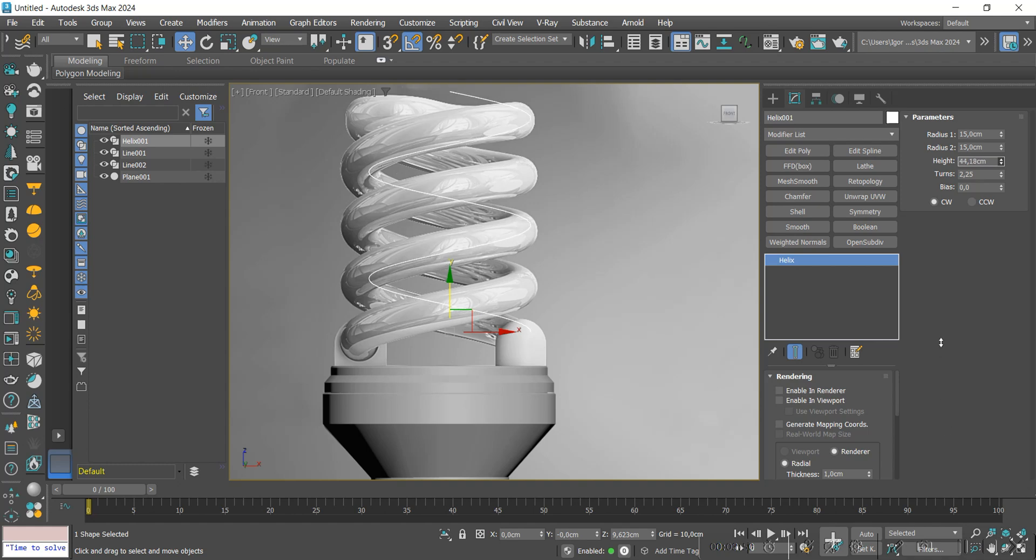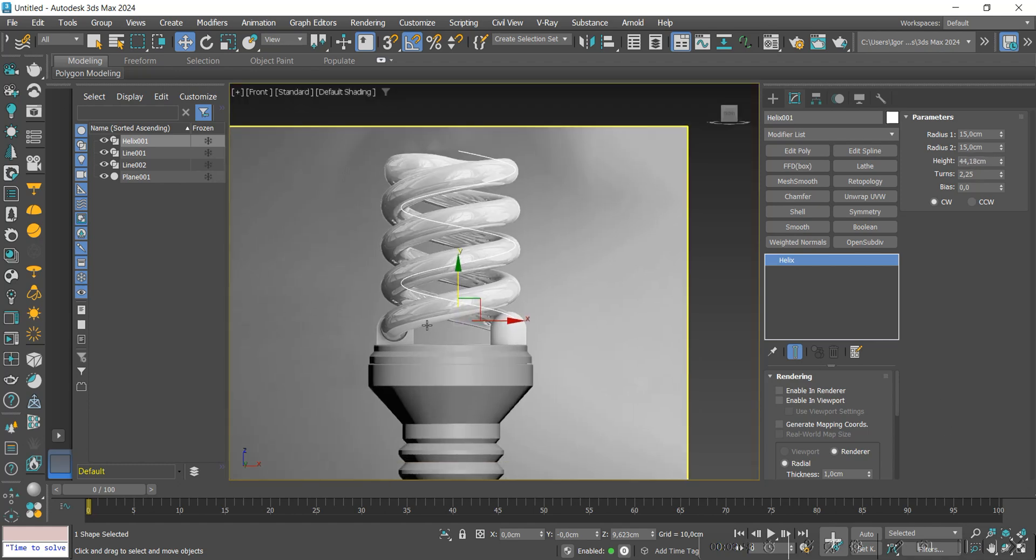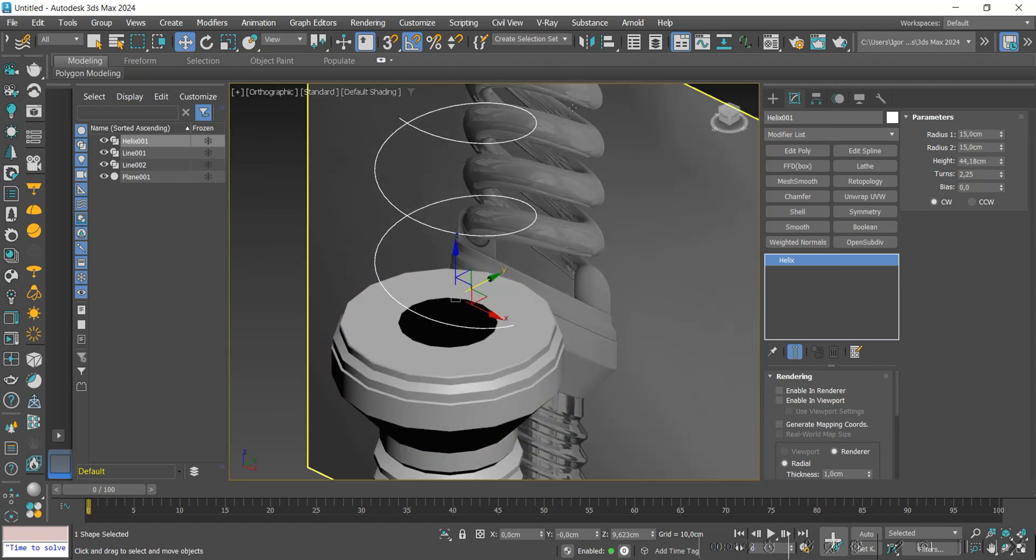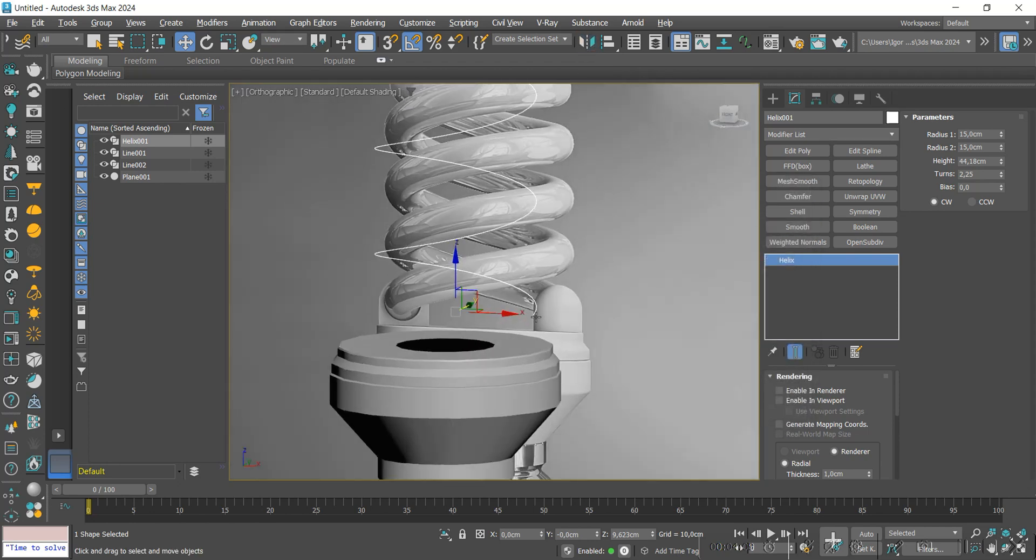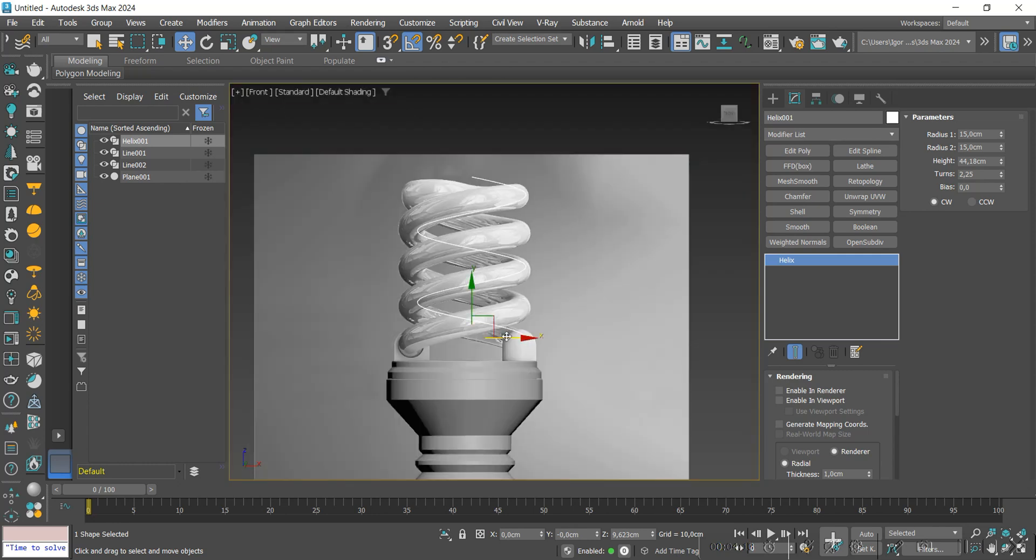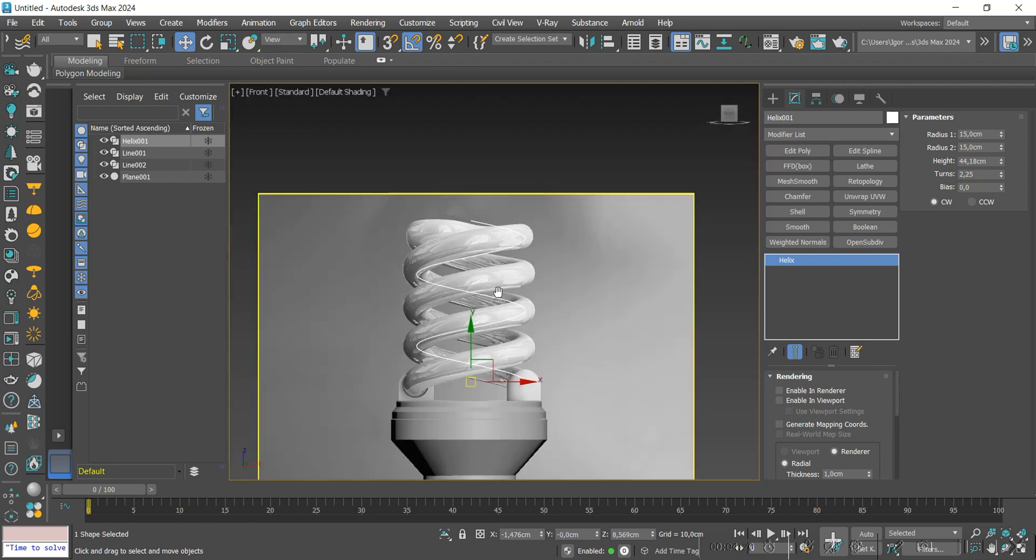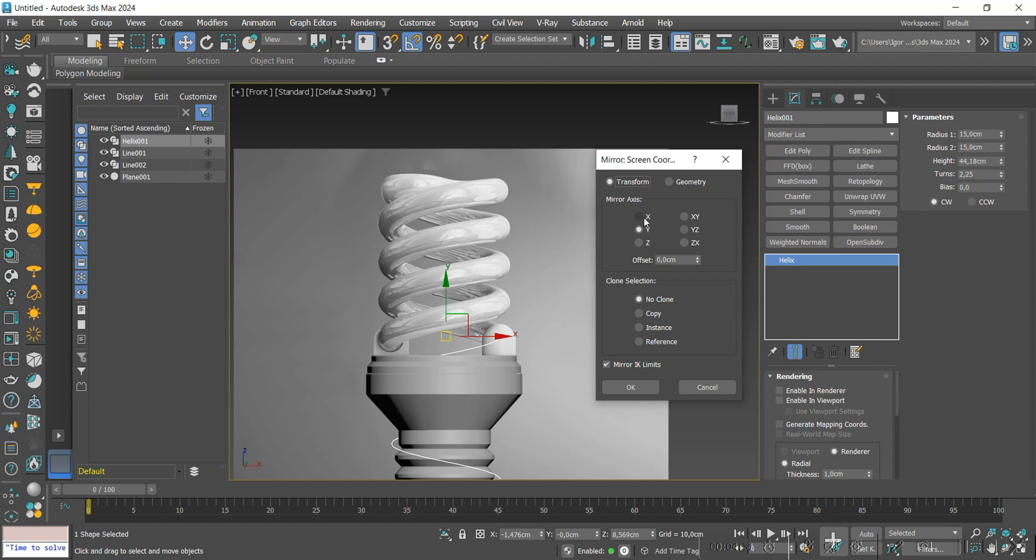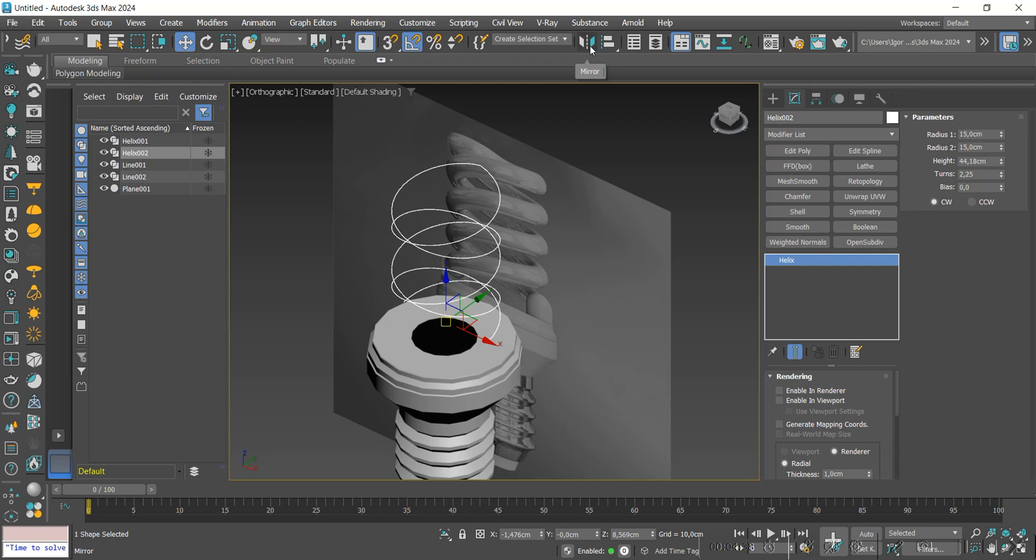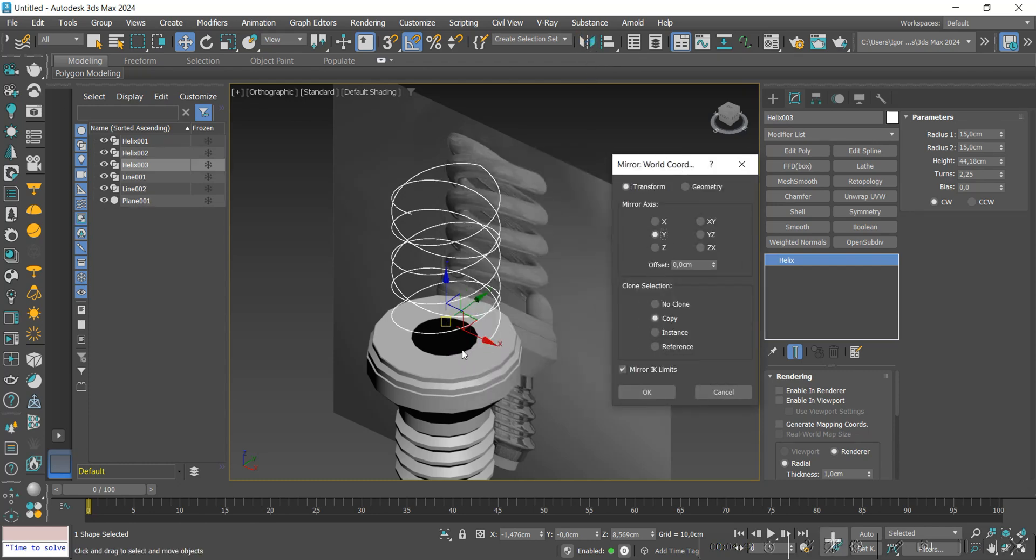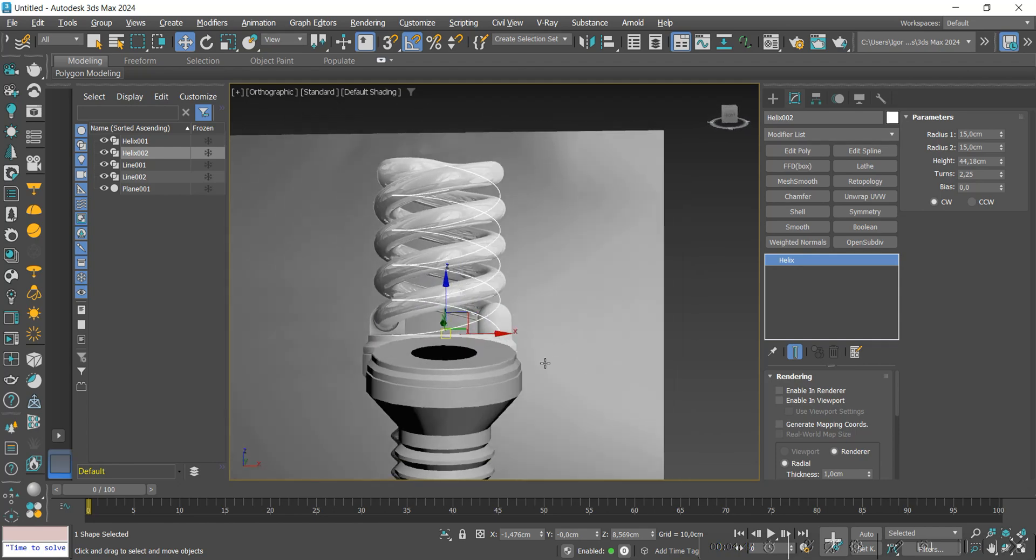As we can see, this bulb starts at the back of the model, and ours is starting toward the front. Let's adjust this using Mirror. We change it to Y. Let's adjust the position and then create a copy again with the Mirror, now on the X axis with the copy option turned on.